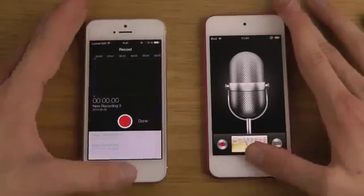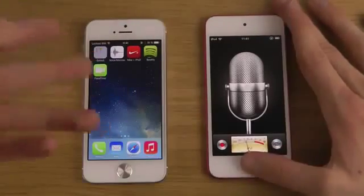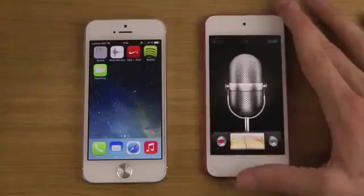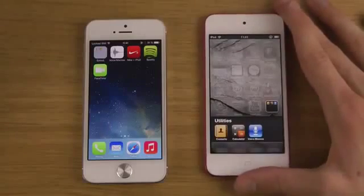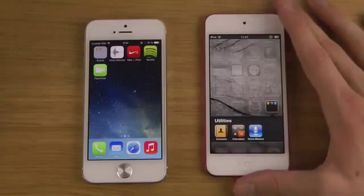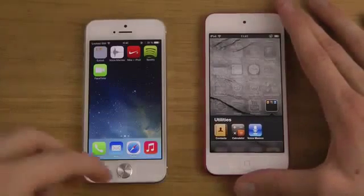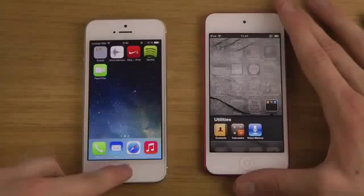Also, Siri has been getting some new voices in beta 2.